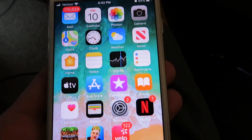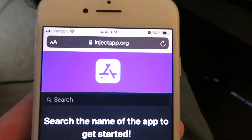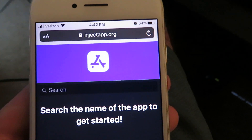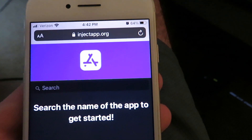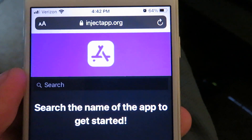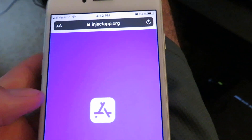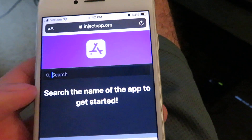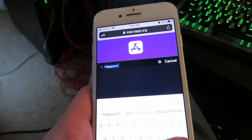Let's go ahead and go to our home screen. What you need to do now is go to your internet browser. We're going to be going to the website injectapp.org. I've covered this website in a couple of my other videos — it is completely legit and I've been using it for quite a while. Make sure you're on the correct website, refresh it to make sure it's up to date, then click the search bar and type in 'happy mod'.